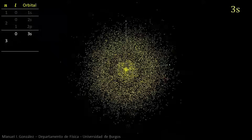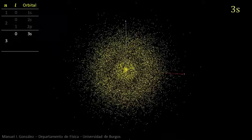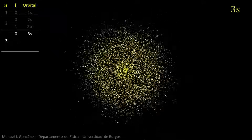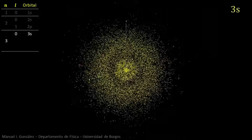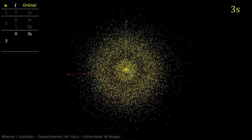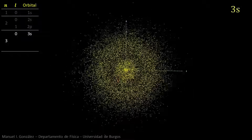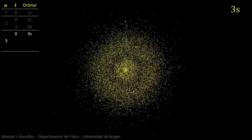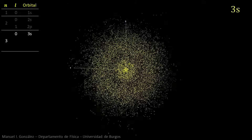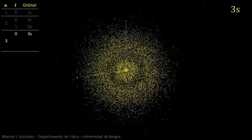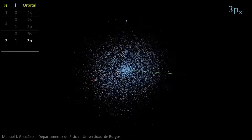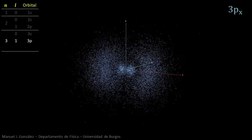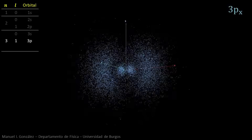The third energy level allows three different values of L. Again, the 3s orbital corresponds to orbital quantum number zero. It has two radial nodes. The outer one is clearly visible in this scene; the inner one is hidden by the surrounding cloud. Just as 2p orbitals, 3p orbitals have a dumbbell shape, but with a radial node splitting each lobe.